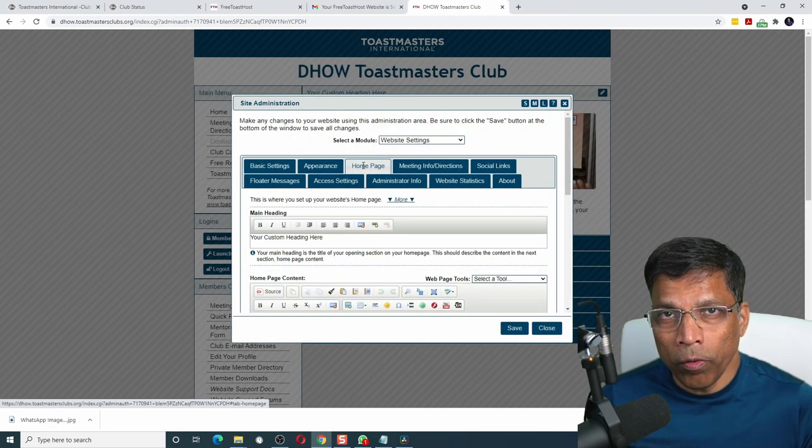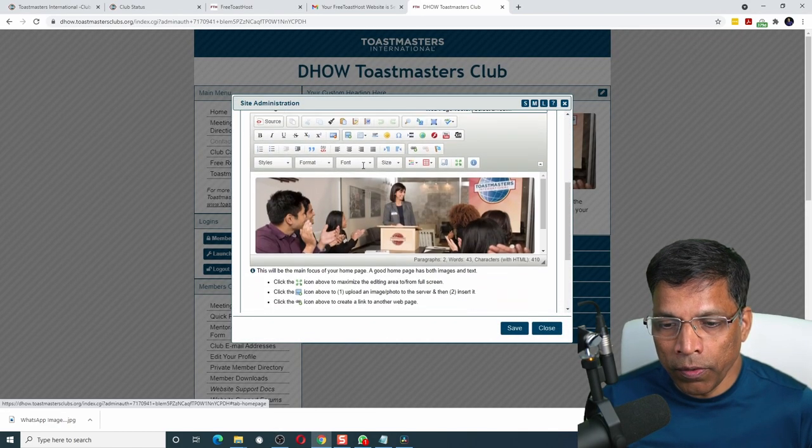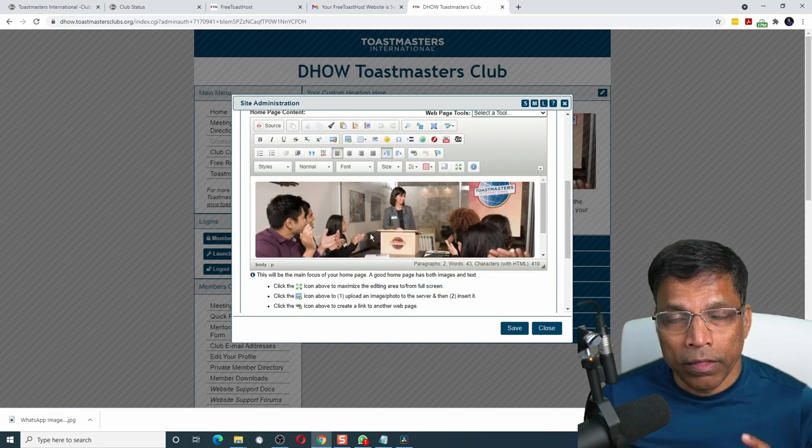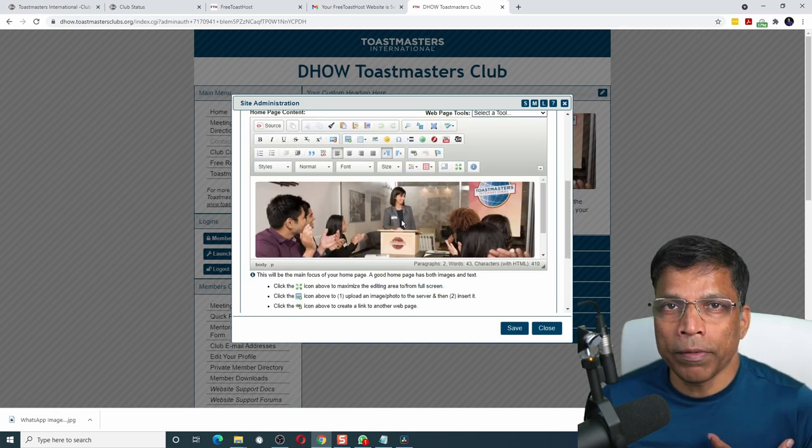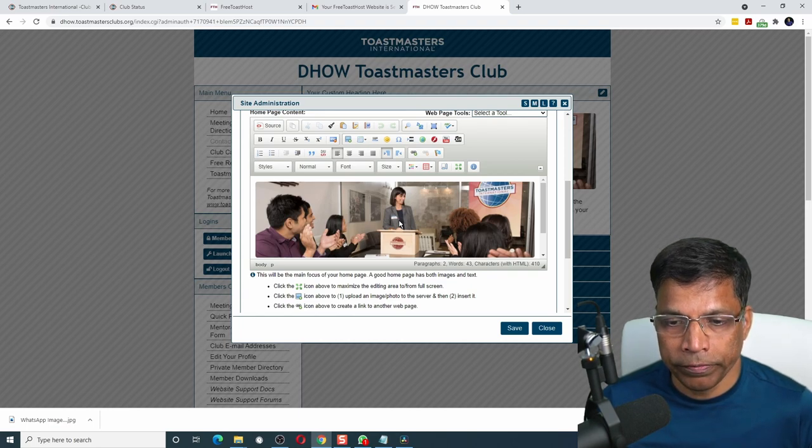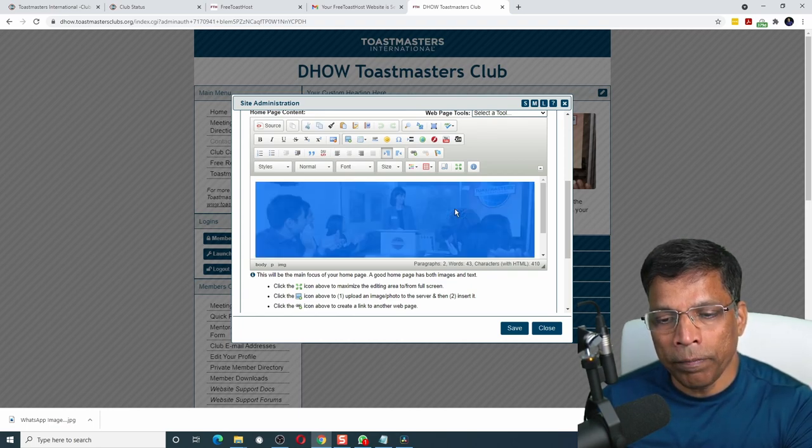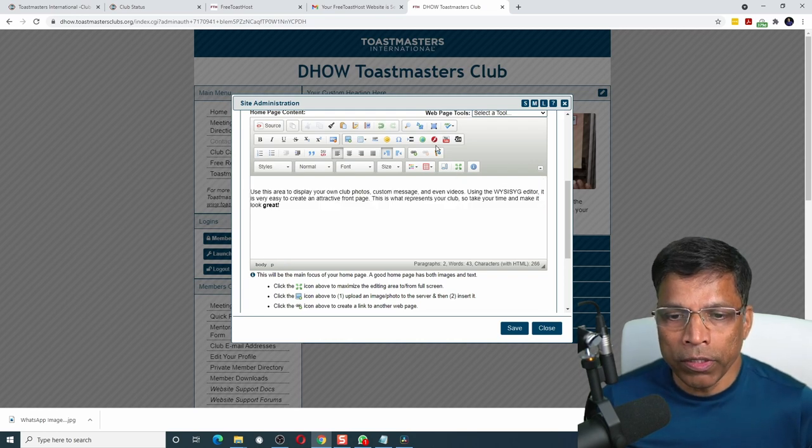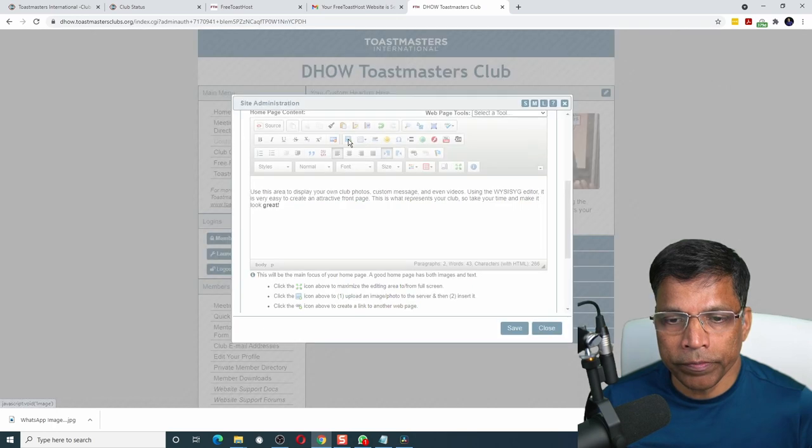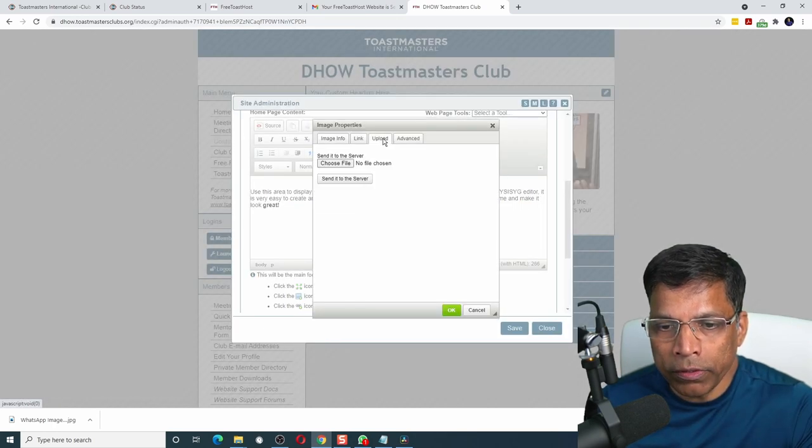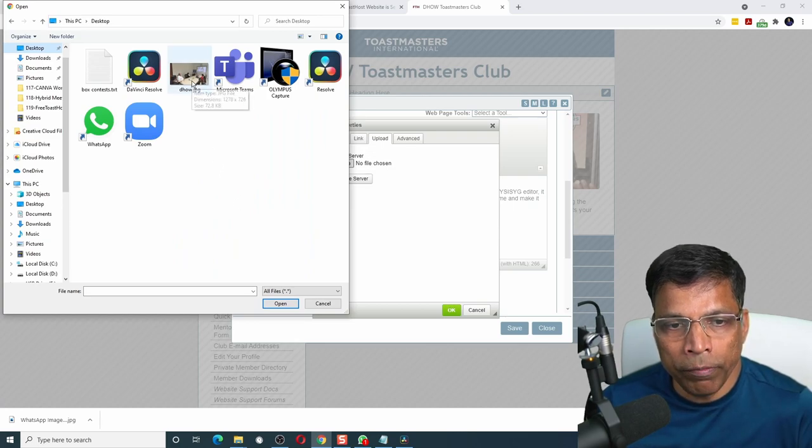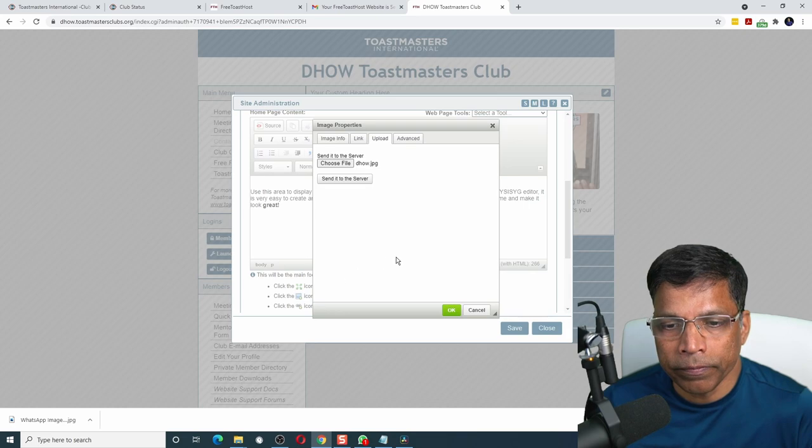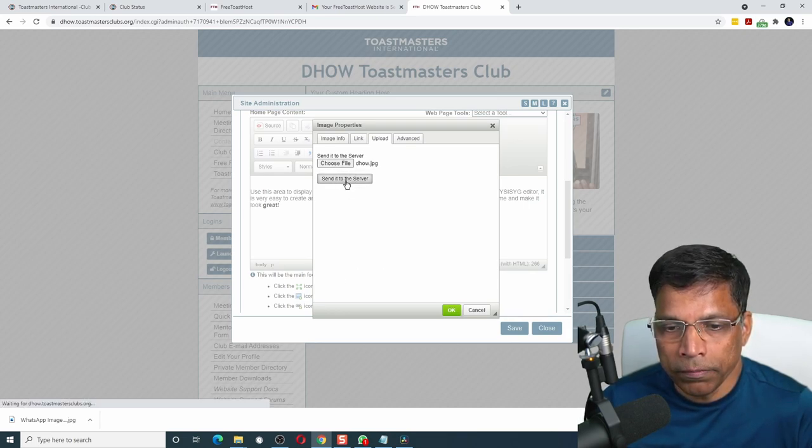Once again, click on this edit this content button. In the homepage tab, let's scroll down and start making the changes. The first thing I want to do is remove this image and replace it with my club image. Click on the image and press the delete key on your keyboard. To replace the image, click on this button which says image. Next, go to the upload section and select choose file. Navigate to your folder which has your image. Click on it and select open.